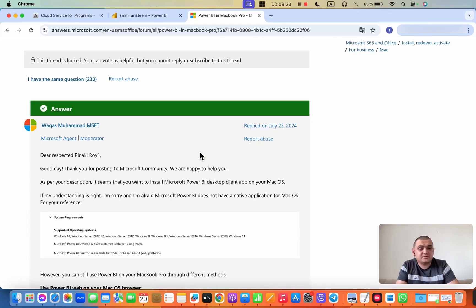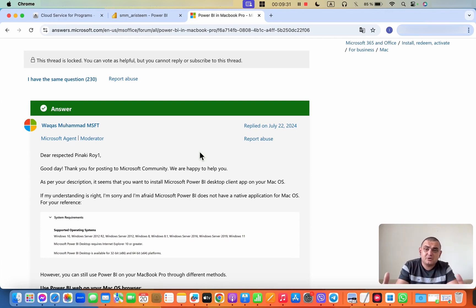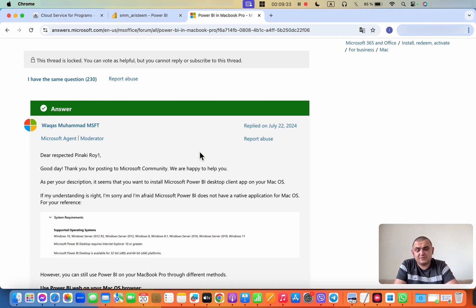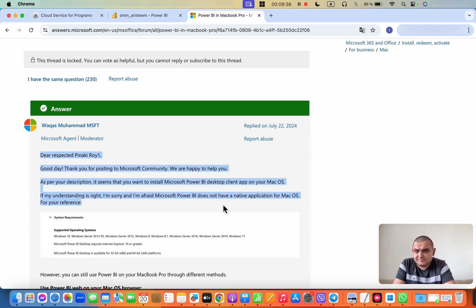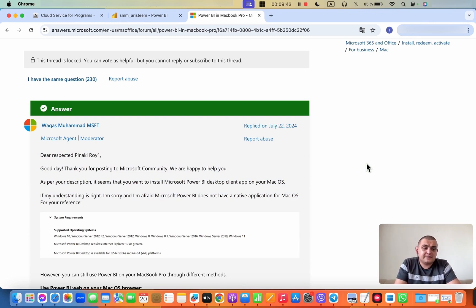I want to create a dashboard in Power BI, but I have a MacBook, and therefore I have a problem. The problem is that there is no Power BI application for MacBooks. Here is the response from Microsoft Support, which says that unfortunately, using Power BI on a MacBook is practically impossible.